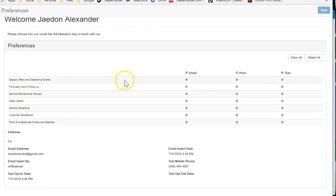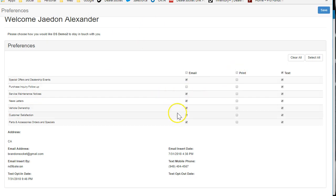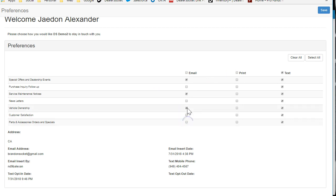As I mentioned, they could go, 'Yeah, I don't want that, I don't want any print, I don't want newsletters, I want vehicle...' Yeah, so I just want vehicle ownership, service maintenance, and special offers. I don't even want special offers.